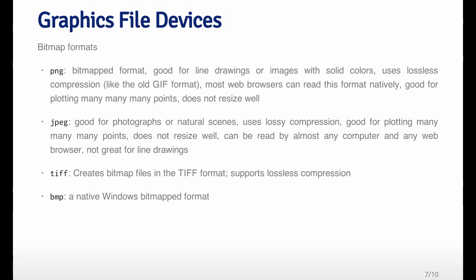PNG is particularly good for things like line drawings or images with solid colors. It uses a lossless compression algorithm so that file sizes tend to be small, and pretty much every web browser can read PNGs now. They're good for web-based plots.